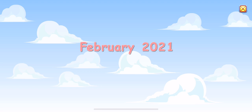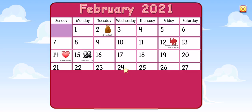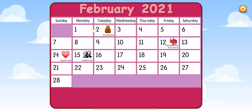Let's make a calendar. Sunday, Monday, Tuesday, Wednesday, Thursday, Friday, Saturday.